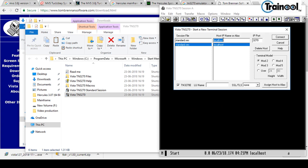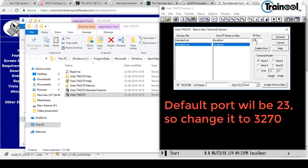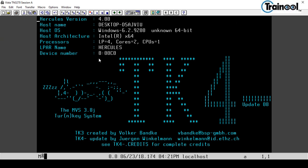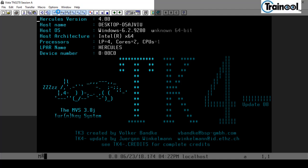Initially the port number will be 23 — change it to 3270. Then click Connect. You'll get a new screen, which means you've successfully configured your TK4 system.